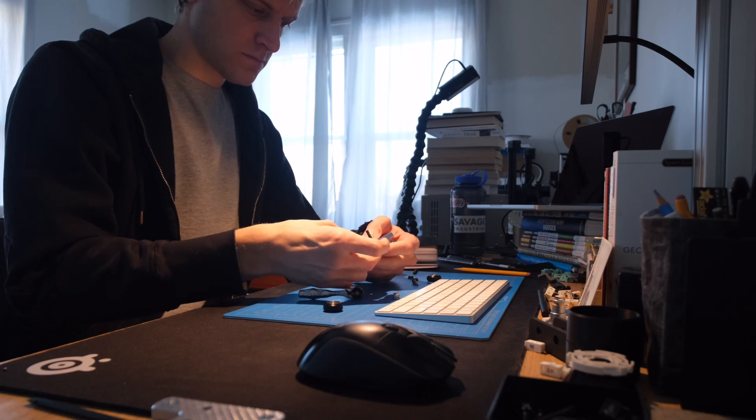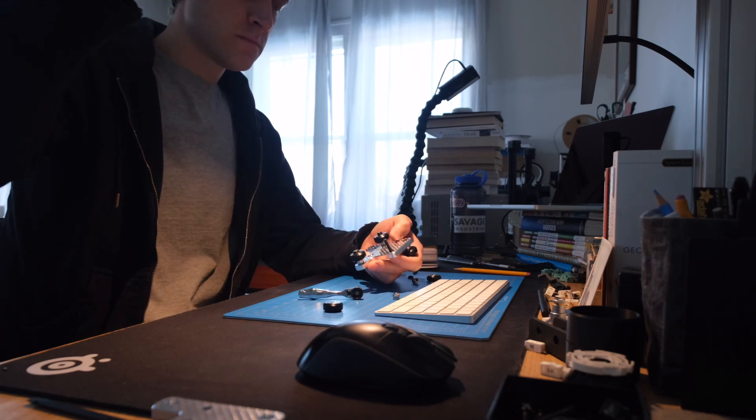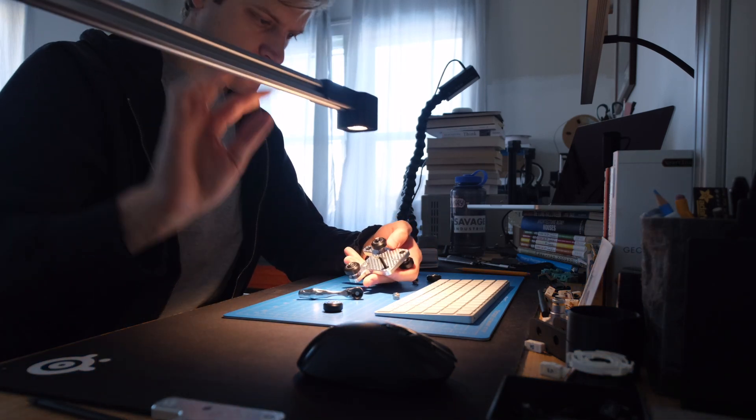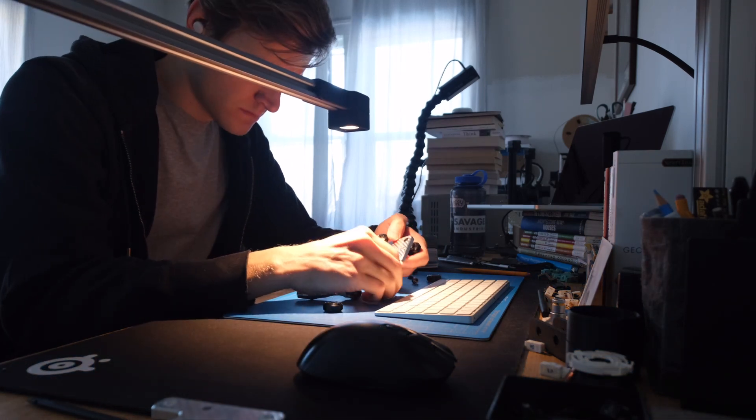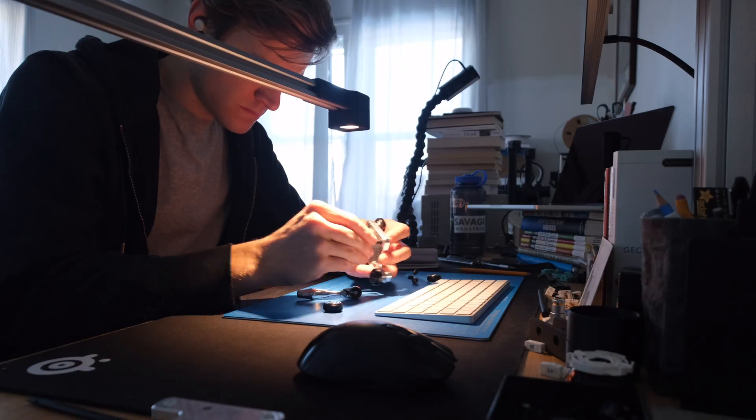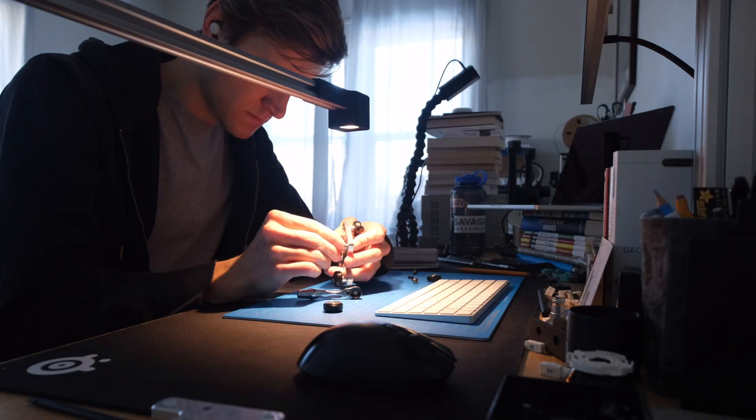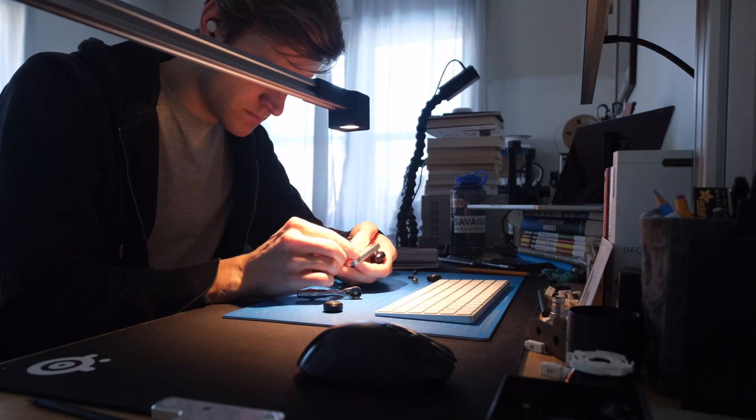Hey everyone, welcome back to another build log of the DIYson Lamp, the series where I'm attempting to recreate the Dyson light cycle using 3D printed and off-the-shelf components.